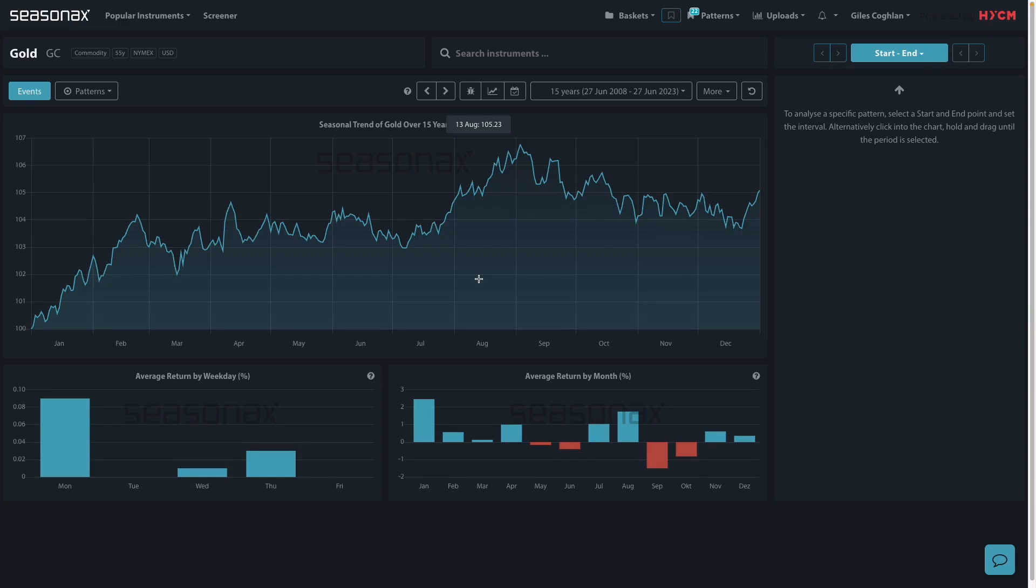But remember this: gold has a seasonal bias for upside, major trade risks. The main risk here, of course, would be that seasonal patterns do not always repeat themselves.